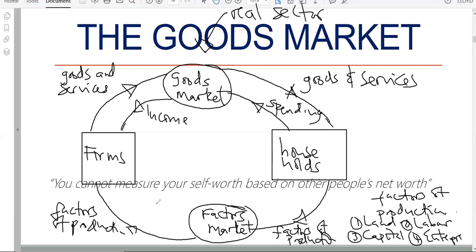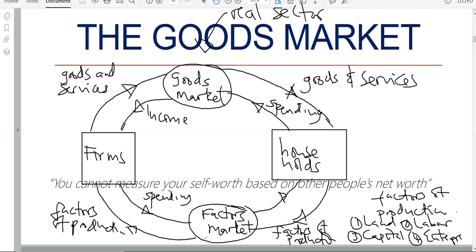Firms receive the factors of production, and obviously when firms get something they have to take money out. That money goes to households because they are supplying the factors of production. From the firms' perspective, when they take money out, we call it spending. When households receive that money, it becomes income. So in the factors market, households are sellers and firms are buyers.